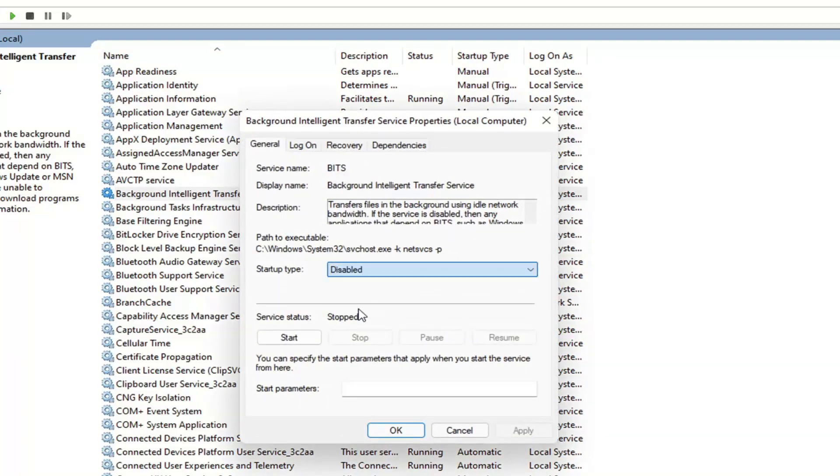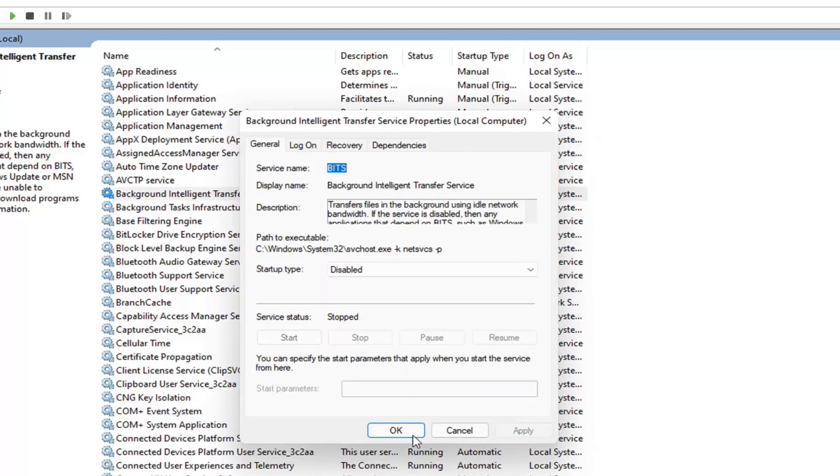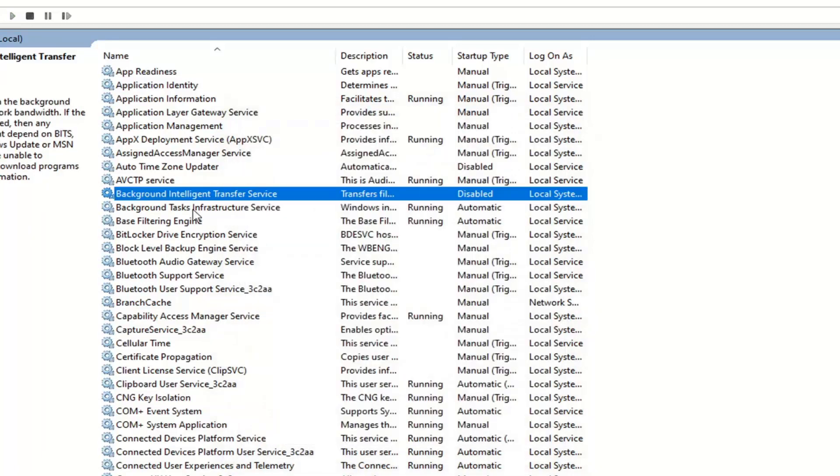Set startup type to disable. If service status says running, select the stop option and then select apply and okay. That's if you want to turn it off.